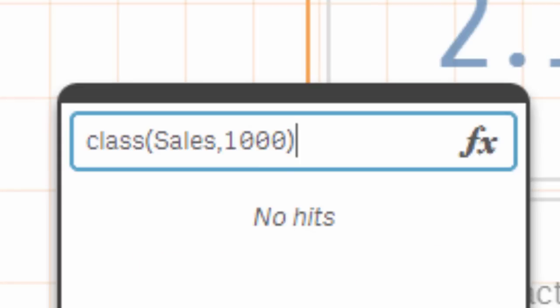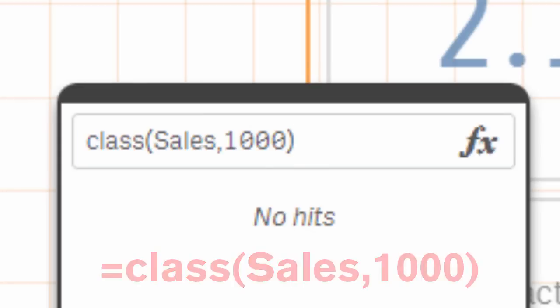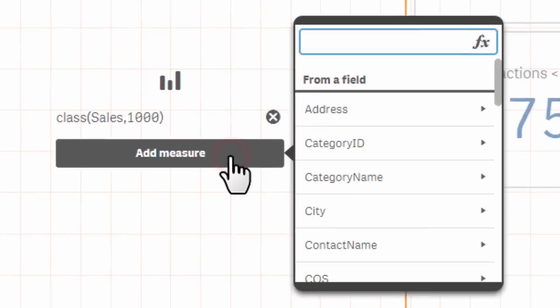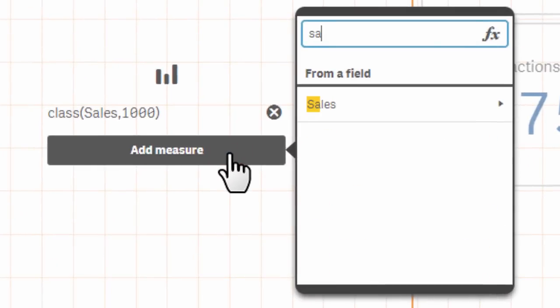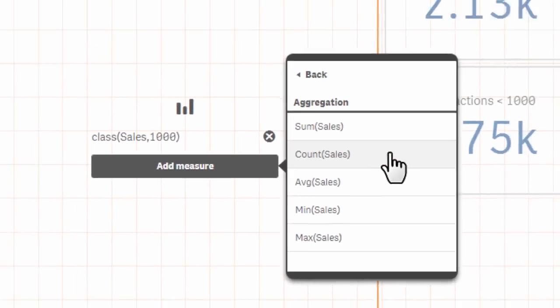In my bar chart I define my dimension and for my measure I count the number of sales transactions. The result?